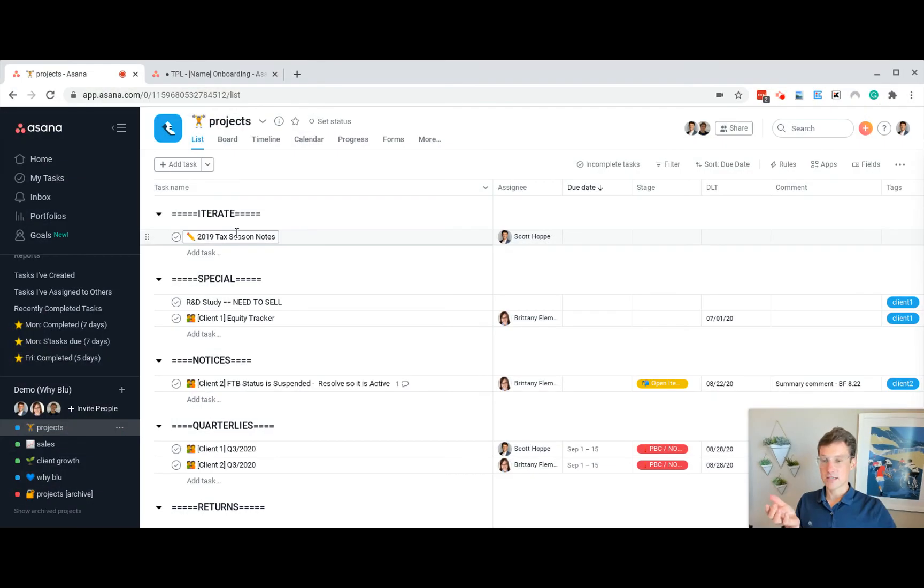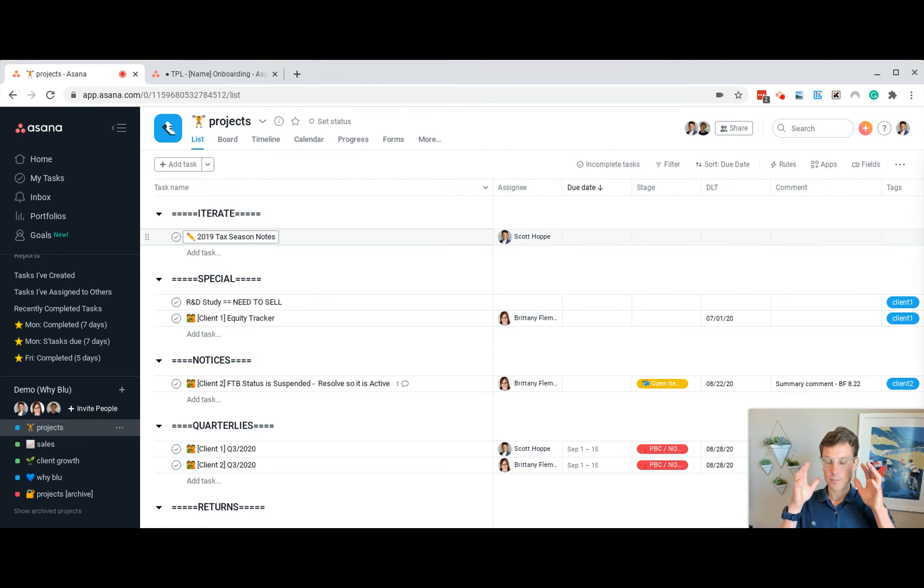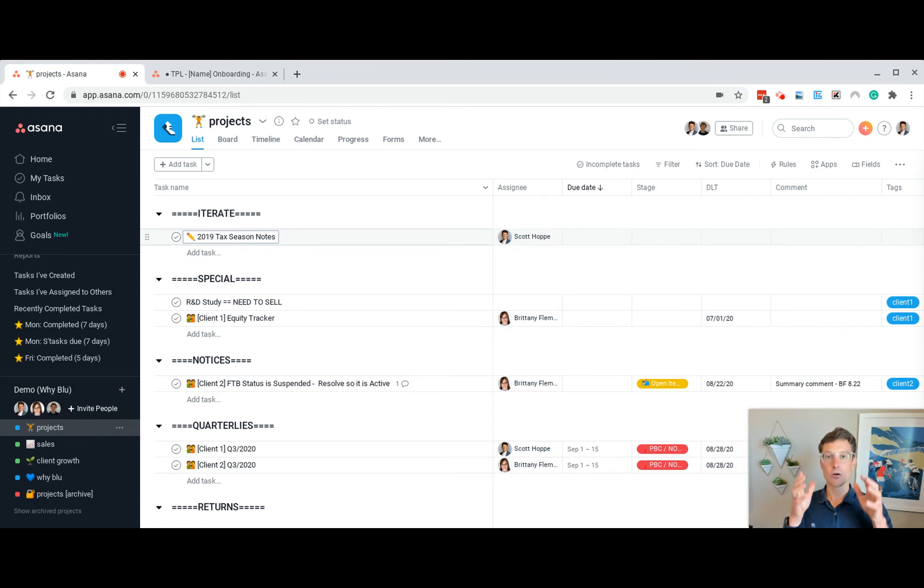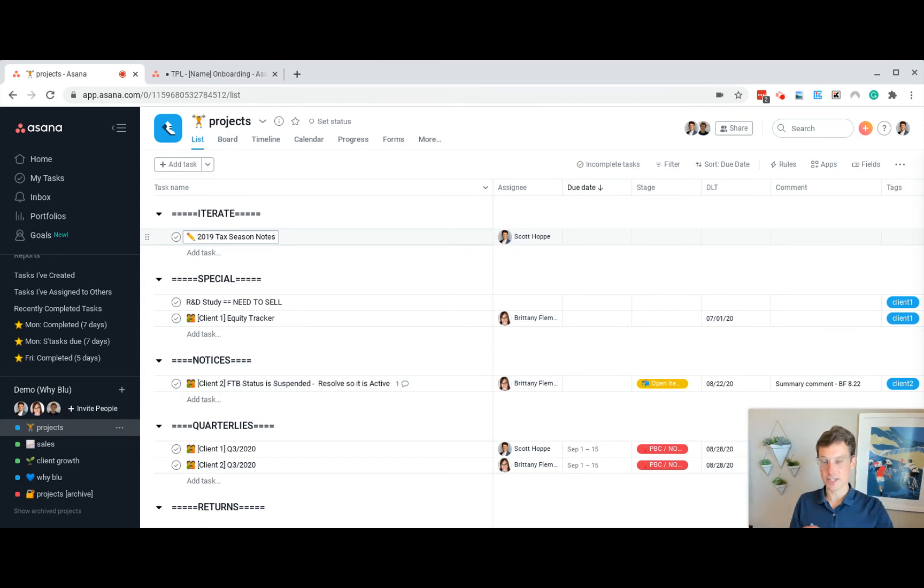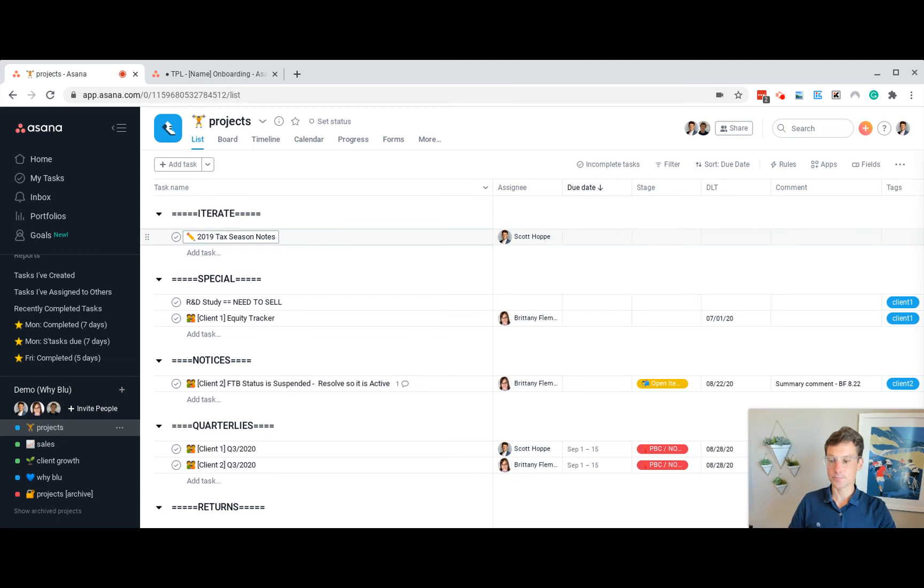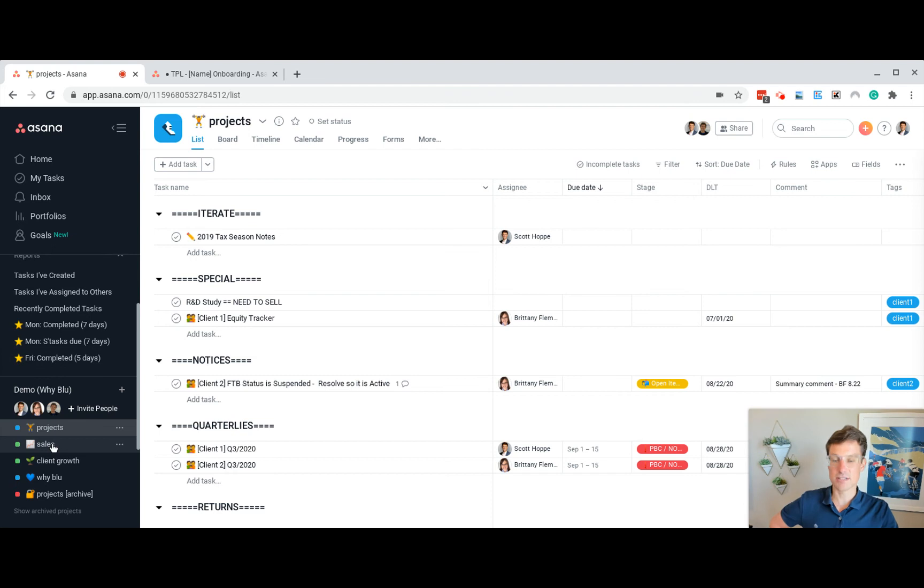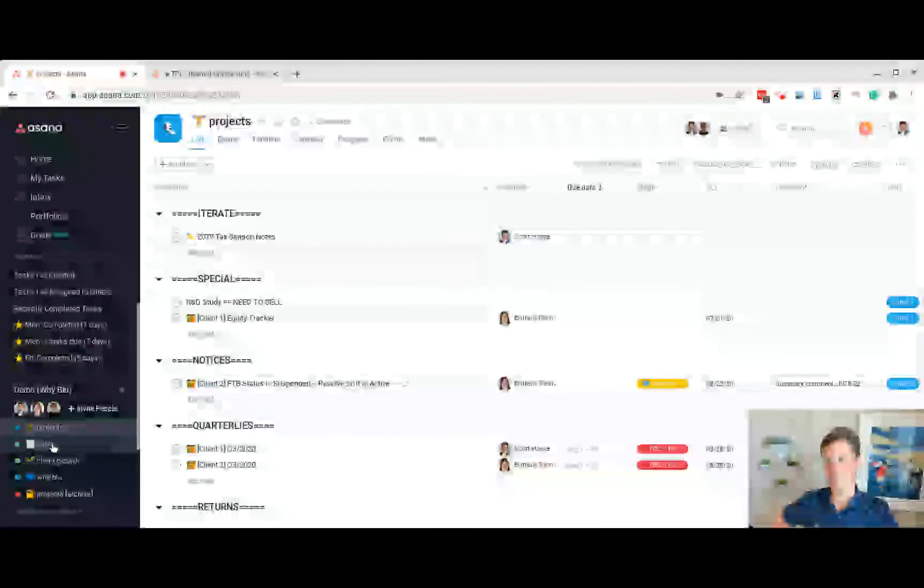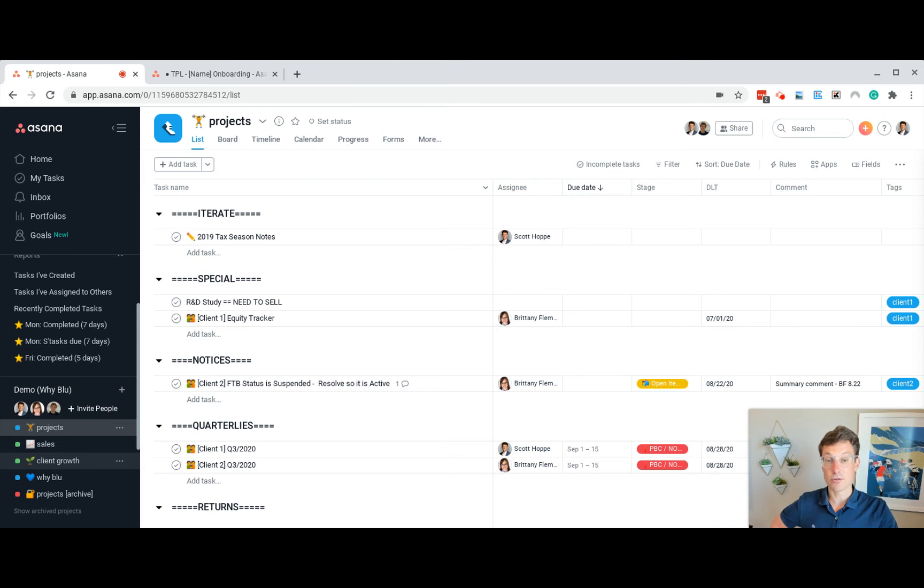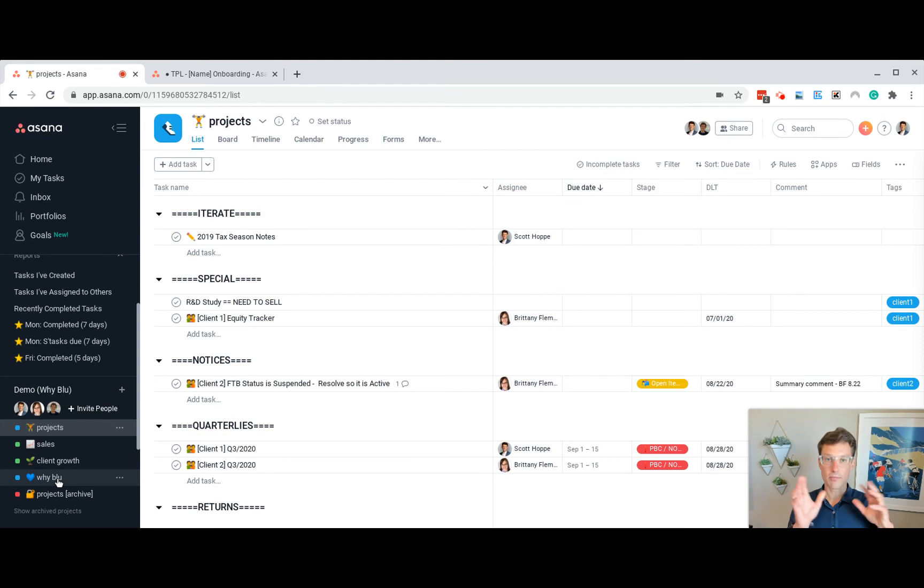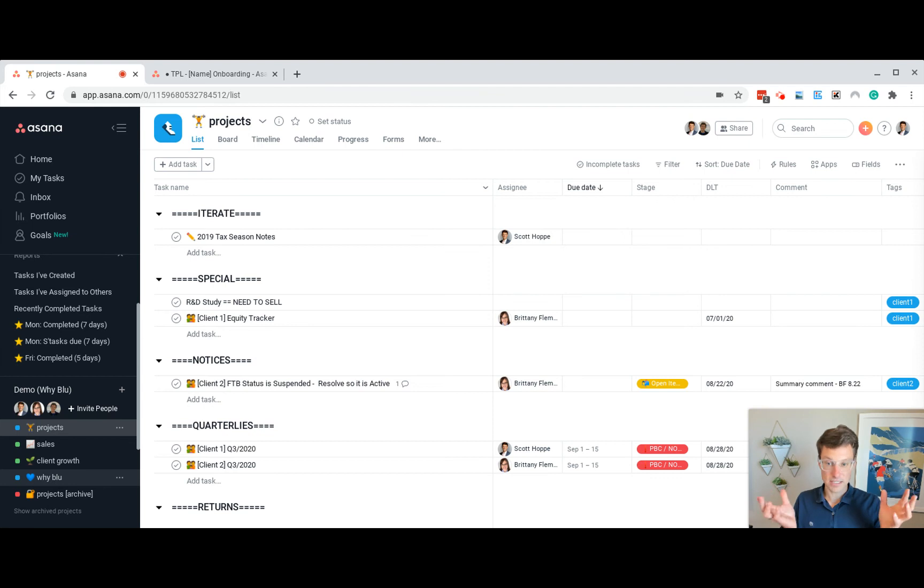So for us, how we structure Asana is every client engagement or work order, pretty much everything that we're going to bill for has a separate task underneath projects. Sales is where we're going to have a tracking new leads. Client growth is where we spot opportunities to add value to new existing clients. Wide Blue has a background about the firm, colors, and then also holds all the SOPs and templates.